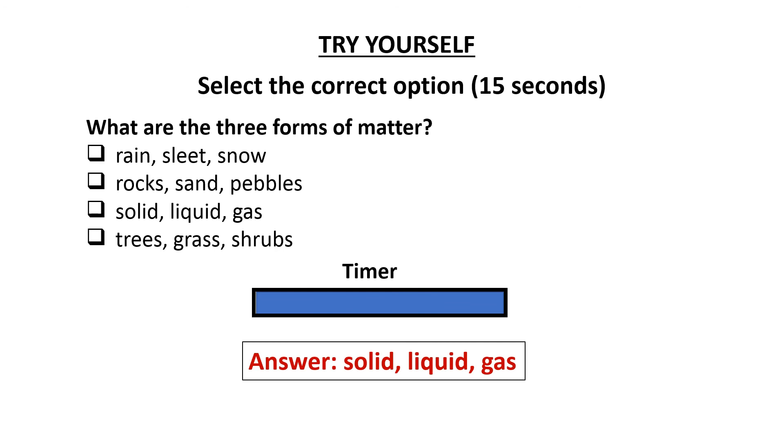The answer is solid, liquid, gas. These are the three forms of matter.